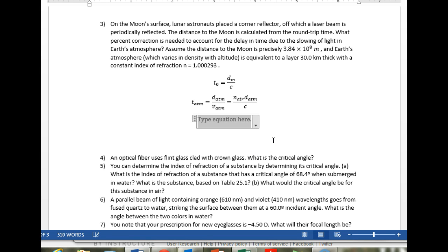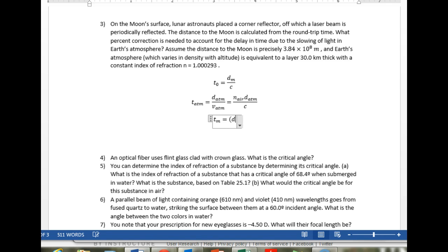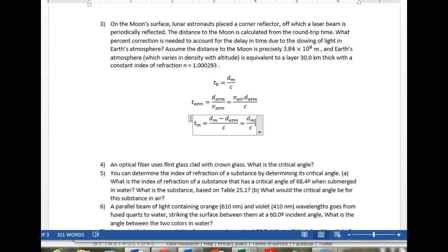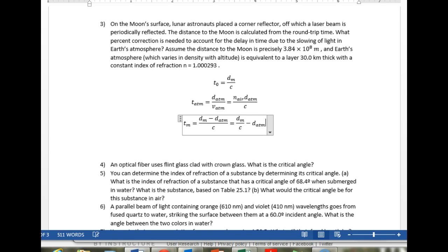The time from the atmosphere to the moon — time to the moon — is going to be the distance to the moon minus the distance in the atmosphere, divided by the speed of light. This is d_m over C, which is T0 minus d_atmosphere over C.